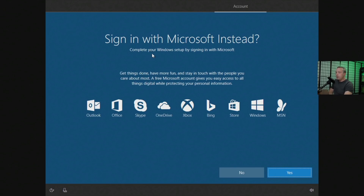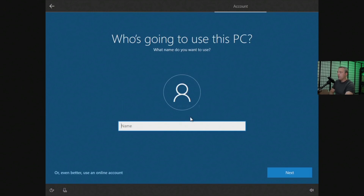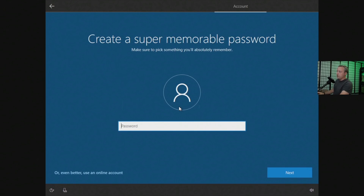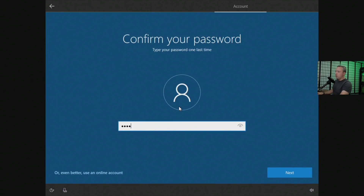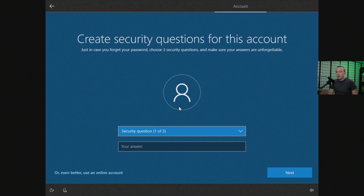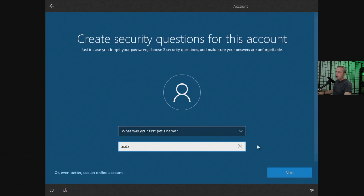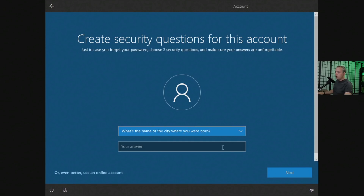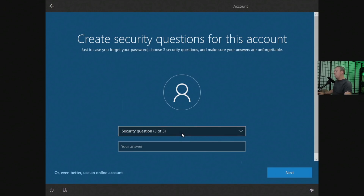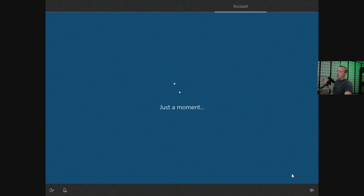It says 'Get more done — do you want to sign up with a Microsoft account instead?' And I'm like, no, I just told you I want to sign up with an offline account. So we say no, choose who's going to use this PC, set a password, and then it wants security questions — all added steps. I have a hint that they did all this to inconvenience you, because if you used the Microsoft account you'd already be off and going. What's your pet's name, city you were born, childhood nickname — and then Next.